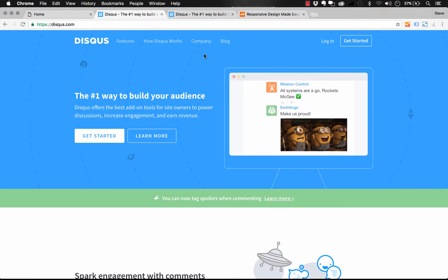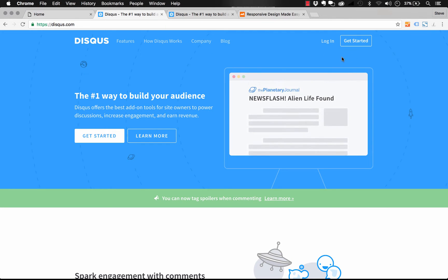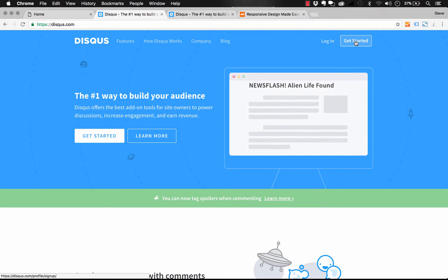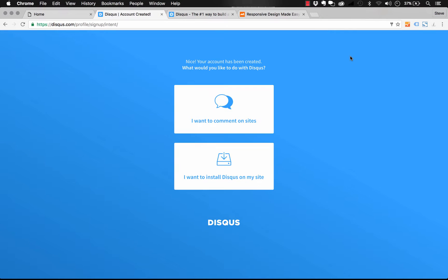So now that I'm here on the Disqus homepage, the first thing I'll do, of course, is sign up for a new account. Okay, so now that I've got my Disqus account set up, it says what do we want to do with it?